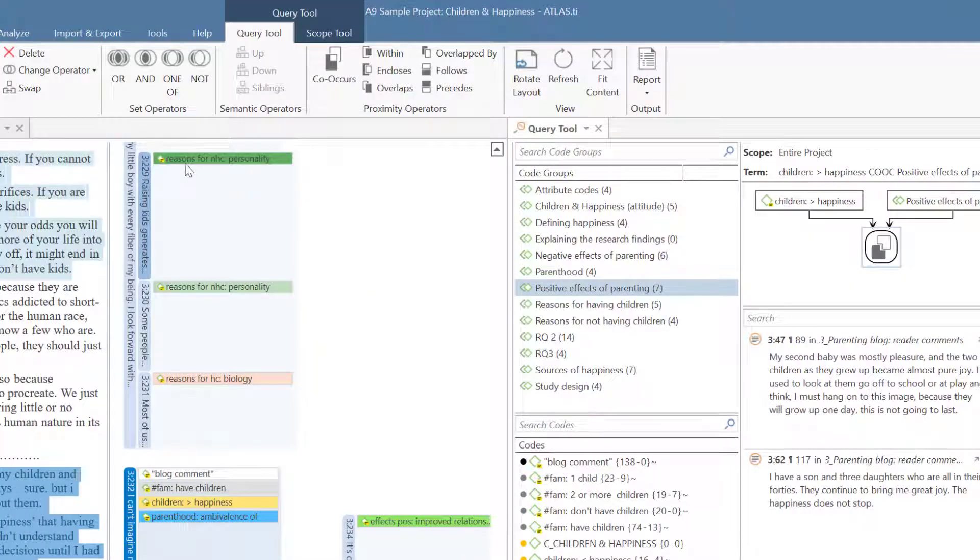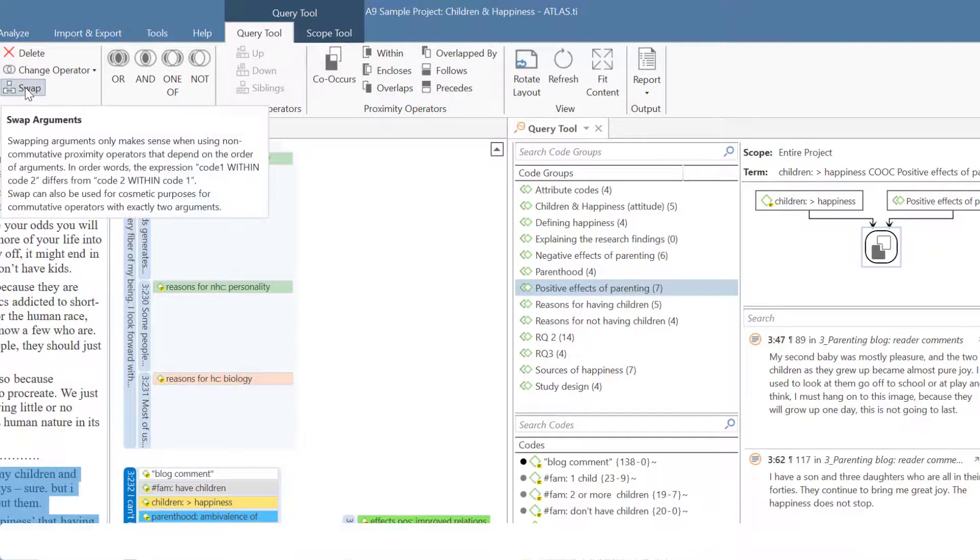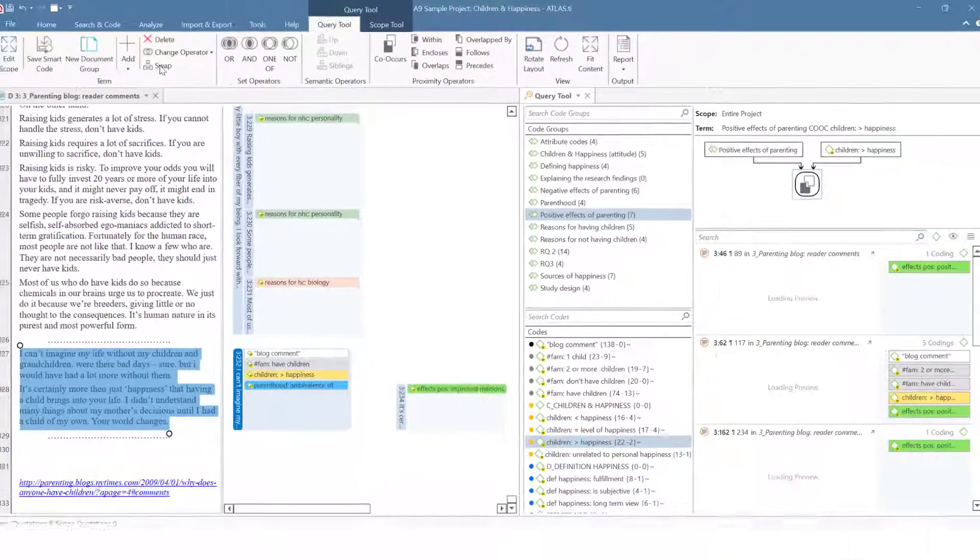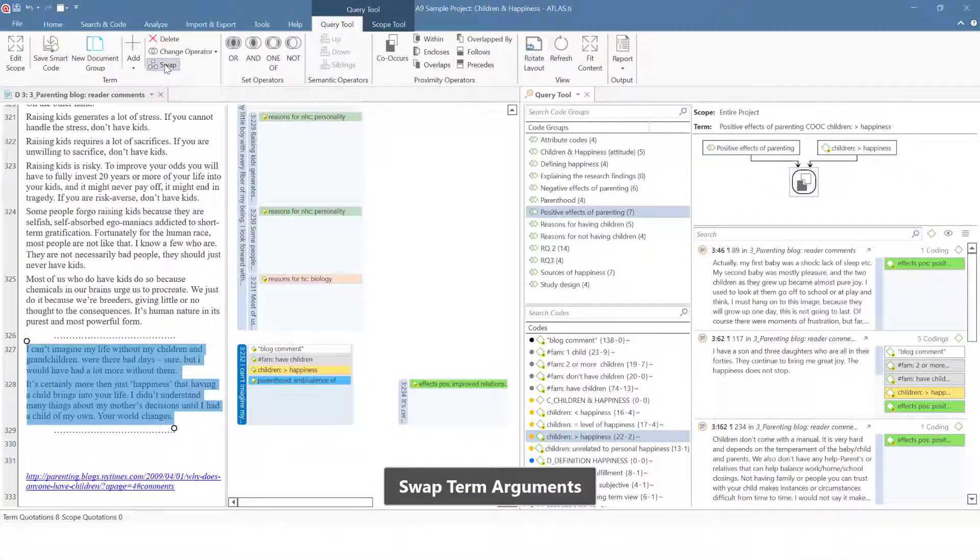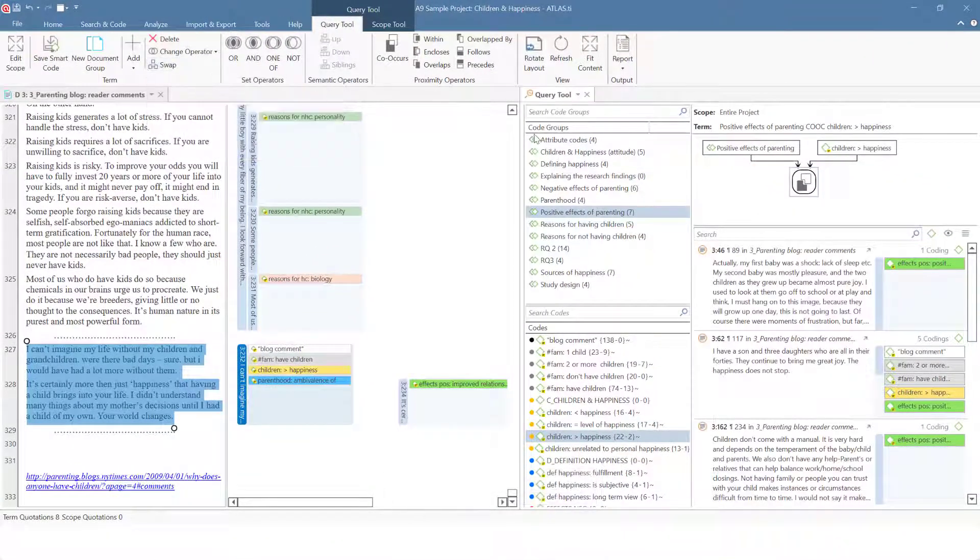If you swap the nodes of the query, then the result list shows the quotations of the codes coded with the code group POSITIVE EFFECTS OF PARENTING.